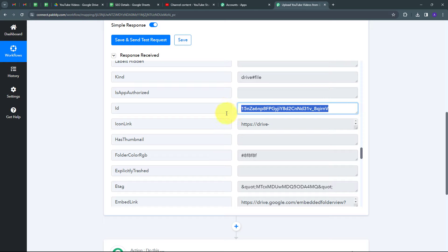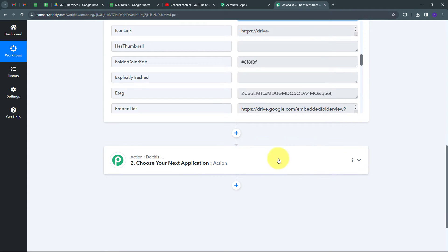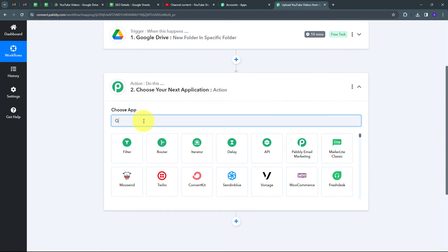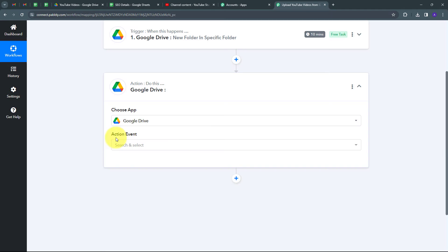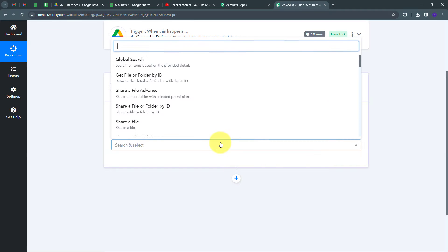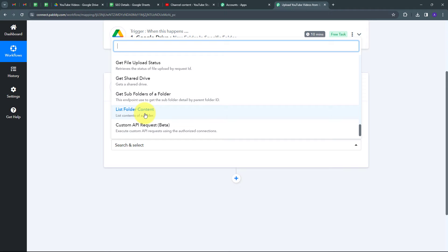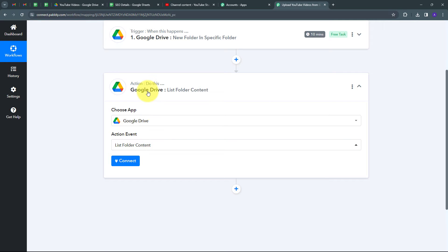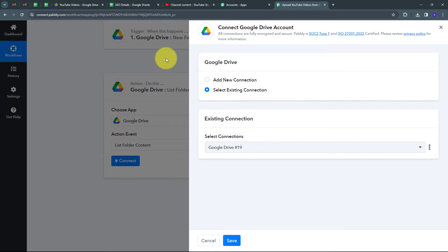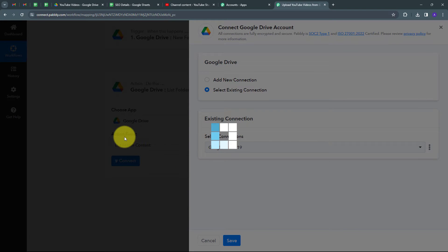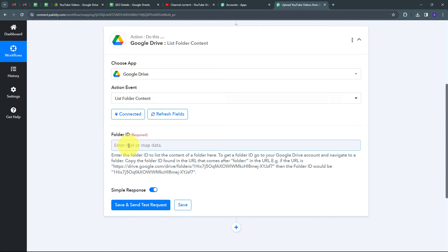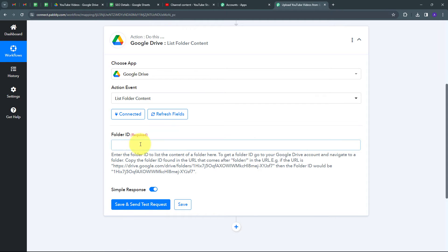I'll use the folder ID to get the contents of that folder. I set up the next action using Google Drive again, with the action event 'List Folder Content.' I connect using my existing Google Drive connection, click Save, and then map the folder ID received from the trigger response into the Folder ID field.